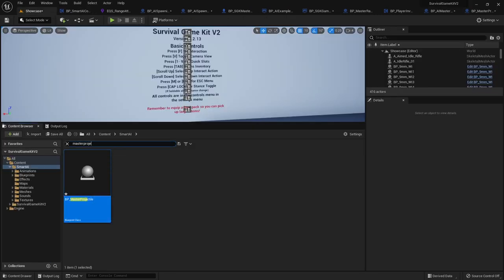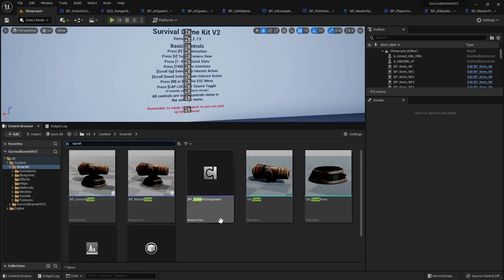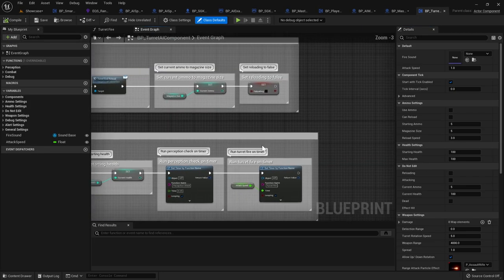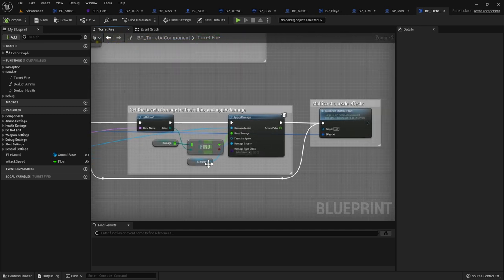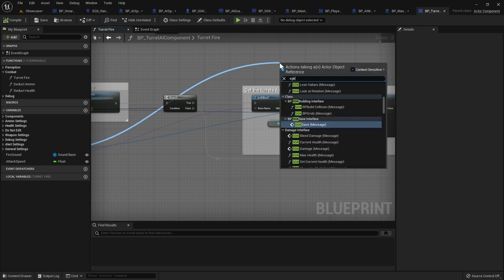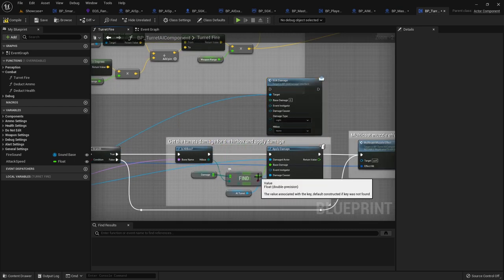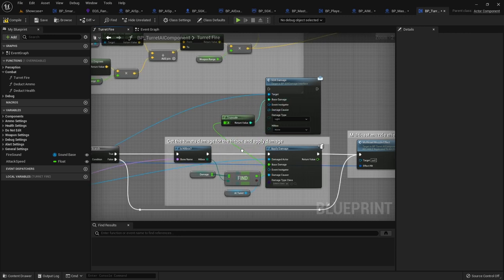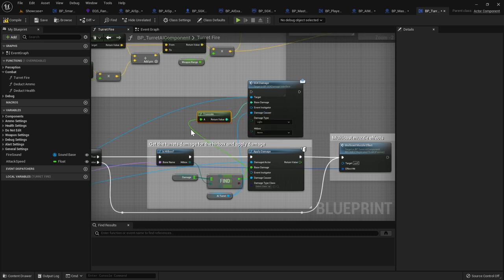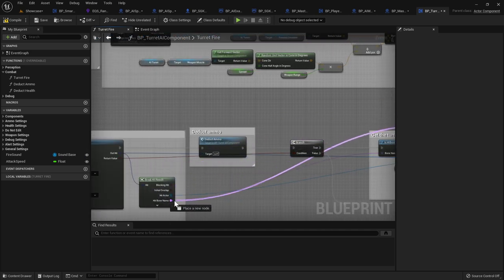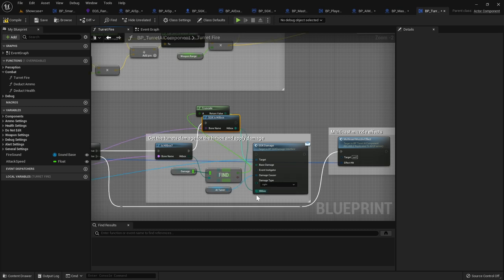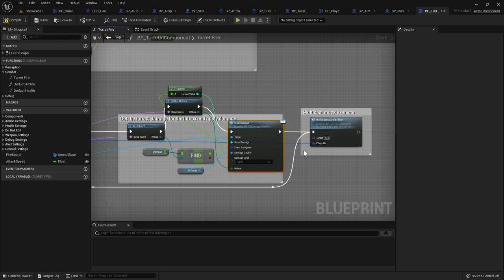Compile, go back to the content browser, search for Turret, and open the Turret AI Component. Find the damage node. Drag out from Hit Actor, search for SGK Damage, create that node. Drag out from the damage value and plug into Base Damage. AI Turret goes into Damage Causer. Delete the damage node. Drag out from Is Hitbox, search for Is SGK Hitbox. Get Bone Name, plug it into the Break node. Hitbox into the Hitbox pin. Connect the execution pin up to the damage node and connect the end back to the rest of the code.